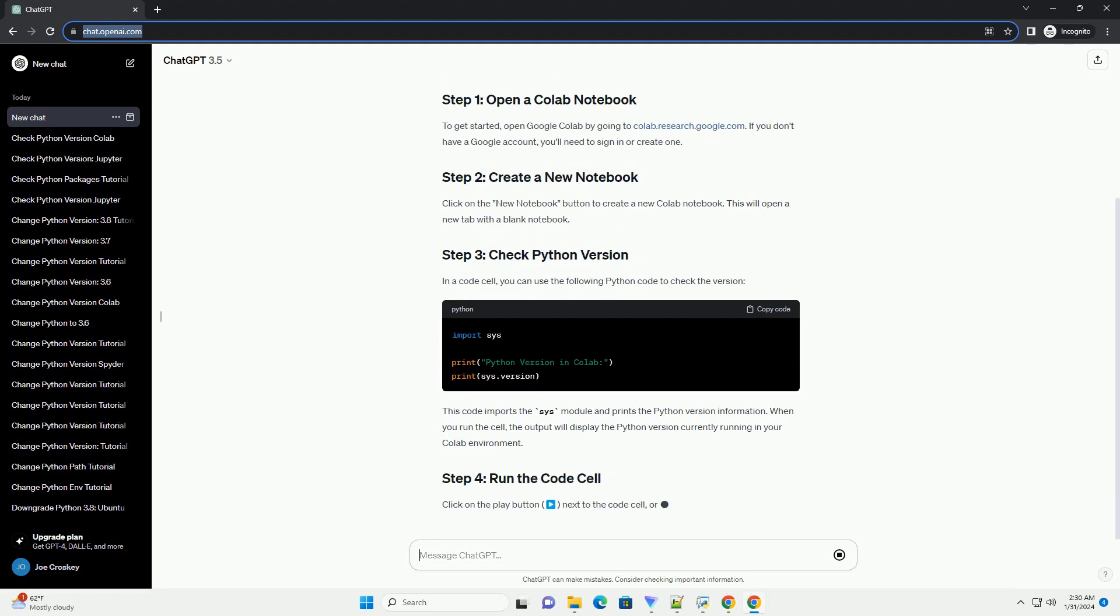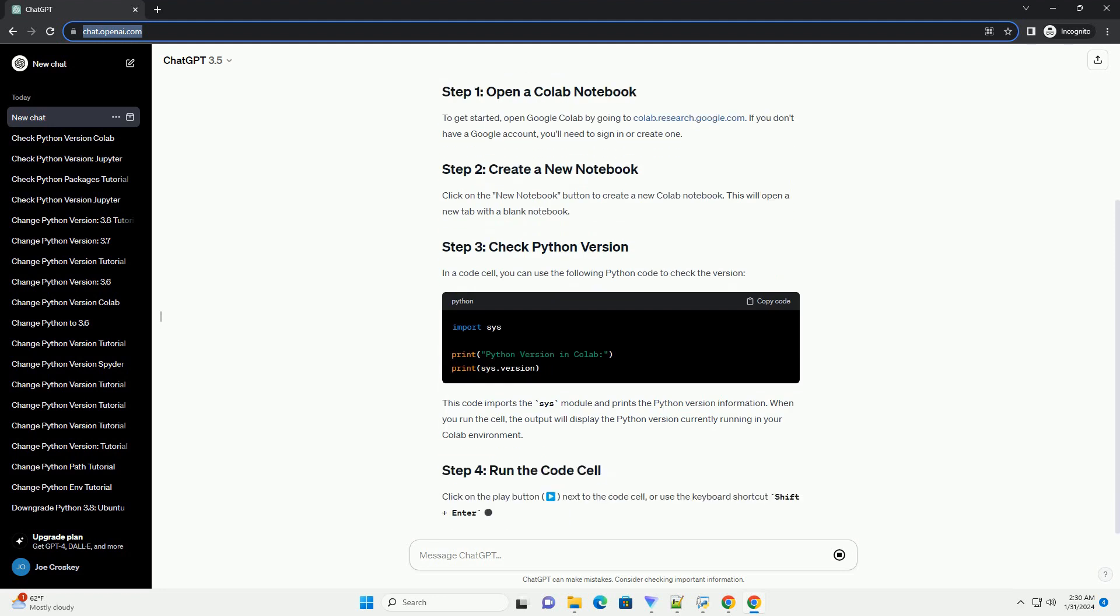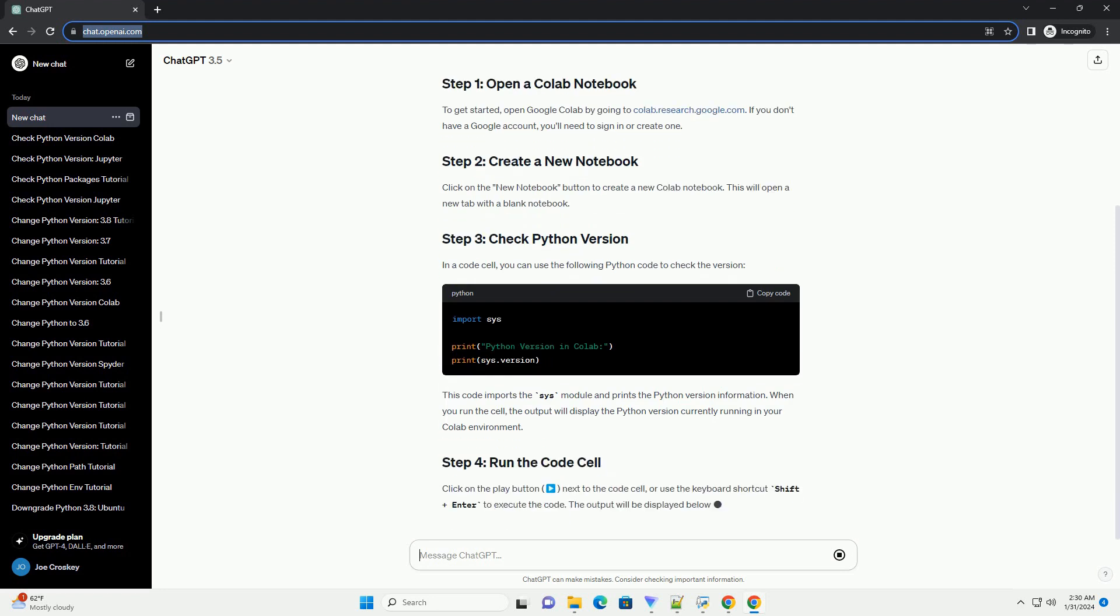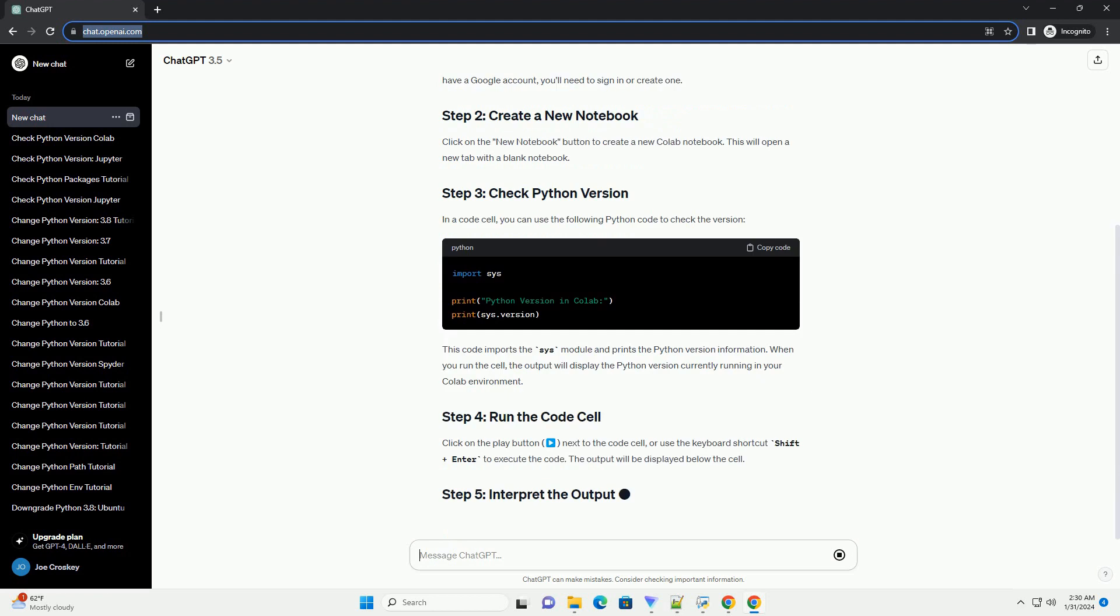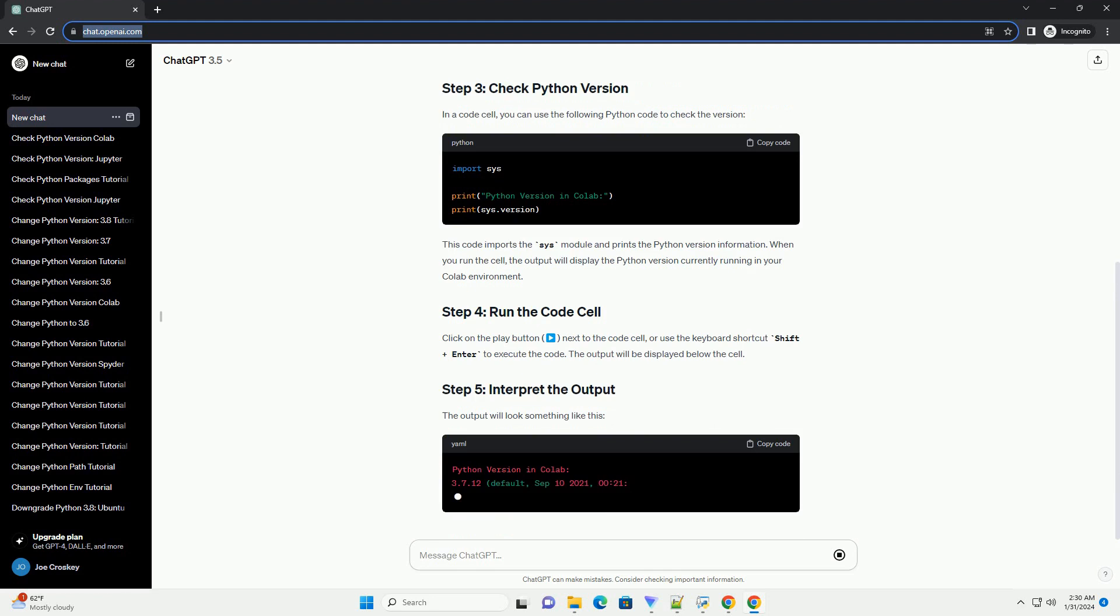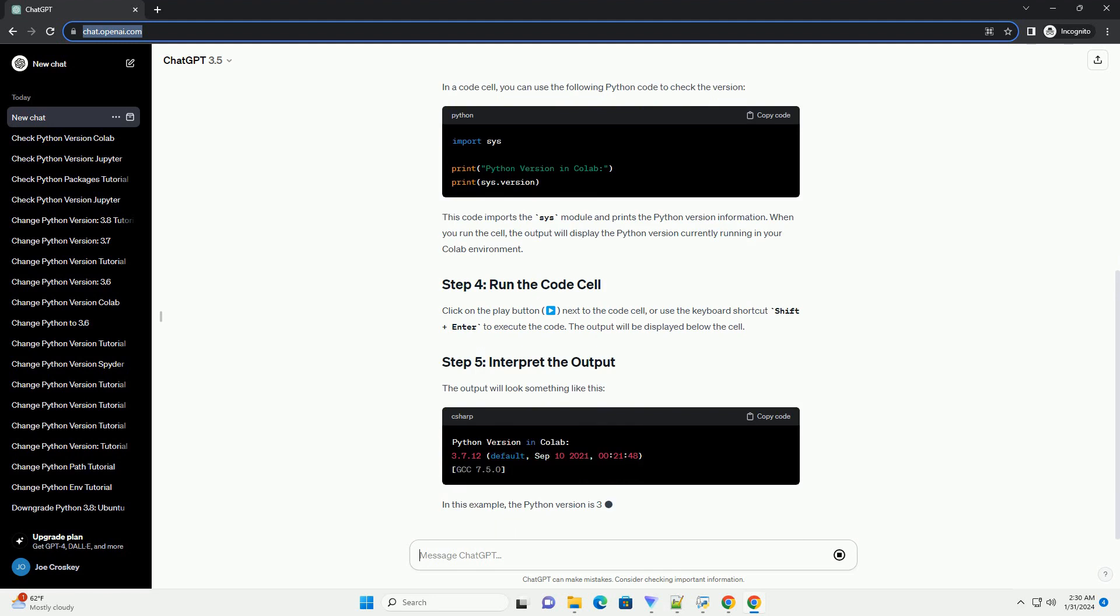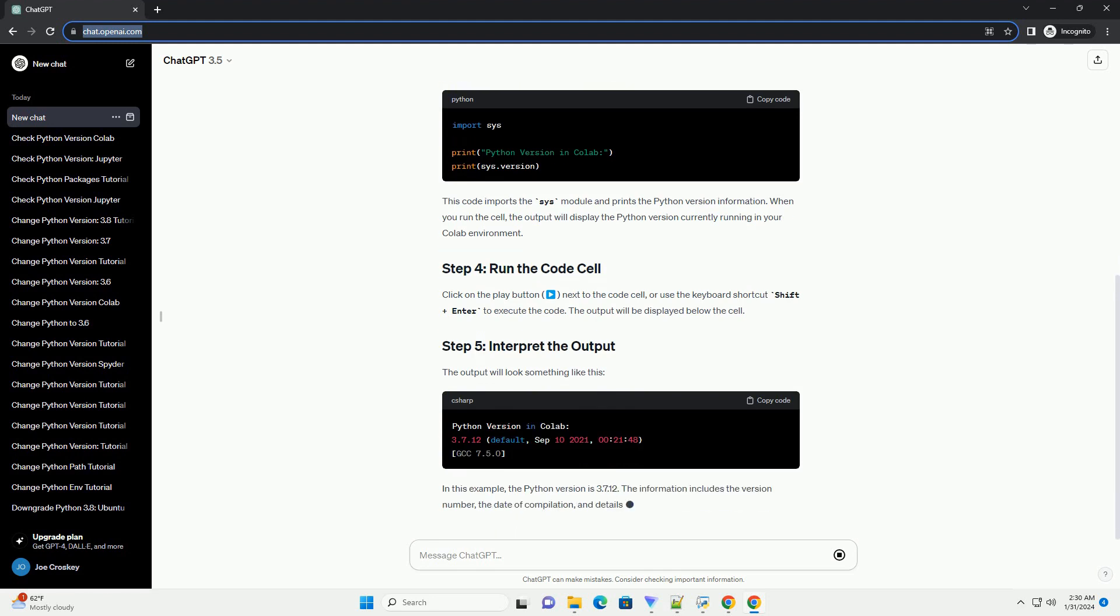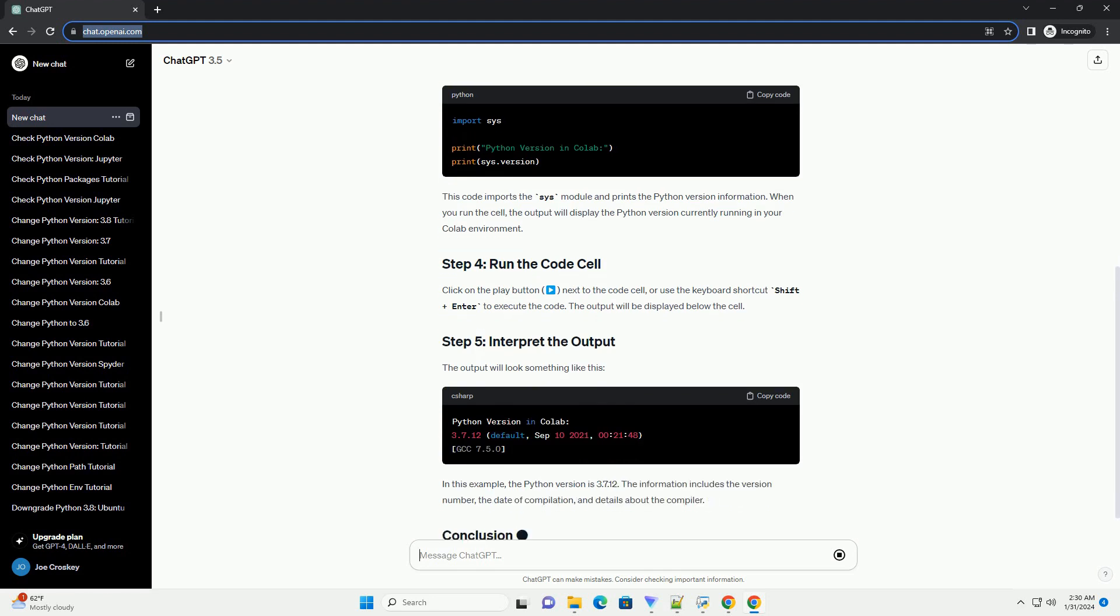Click on the New Notebook button to create a new Colab notebook. This will open a new tab with a blank notebook. In a code cell, you can use the following Python code to check the version.